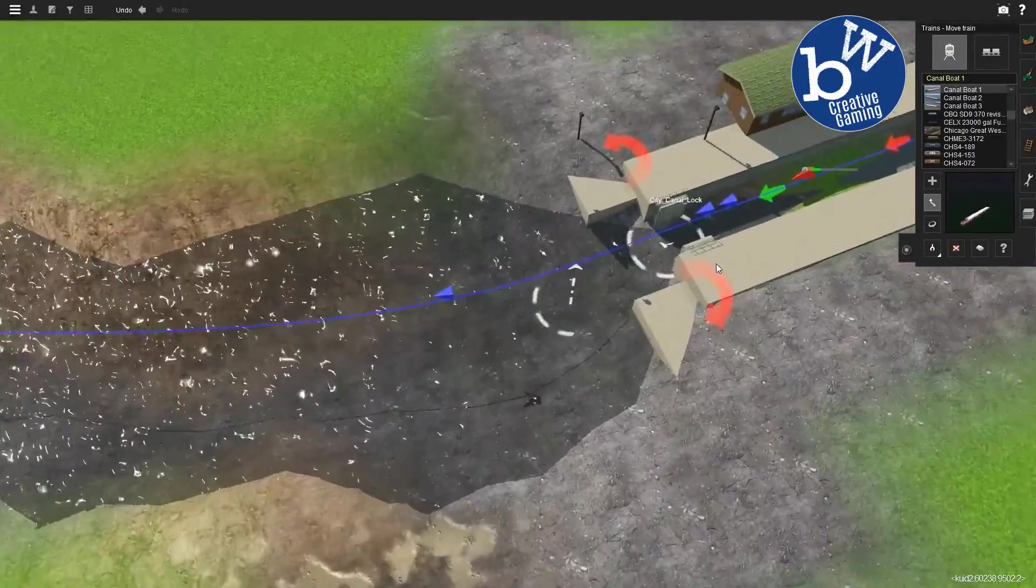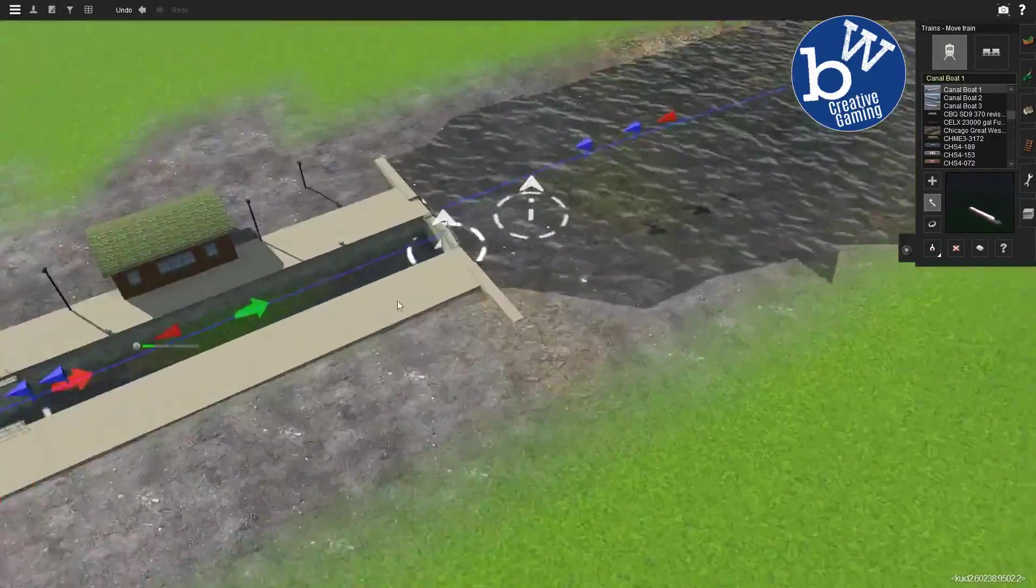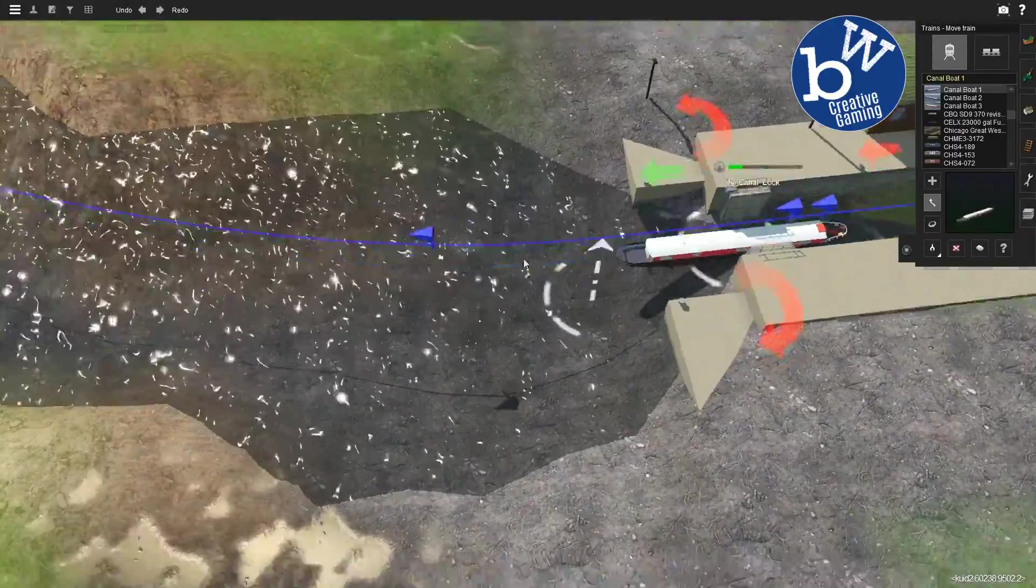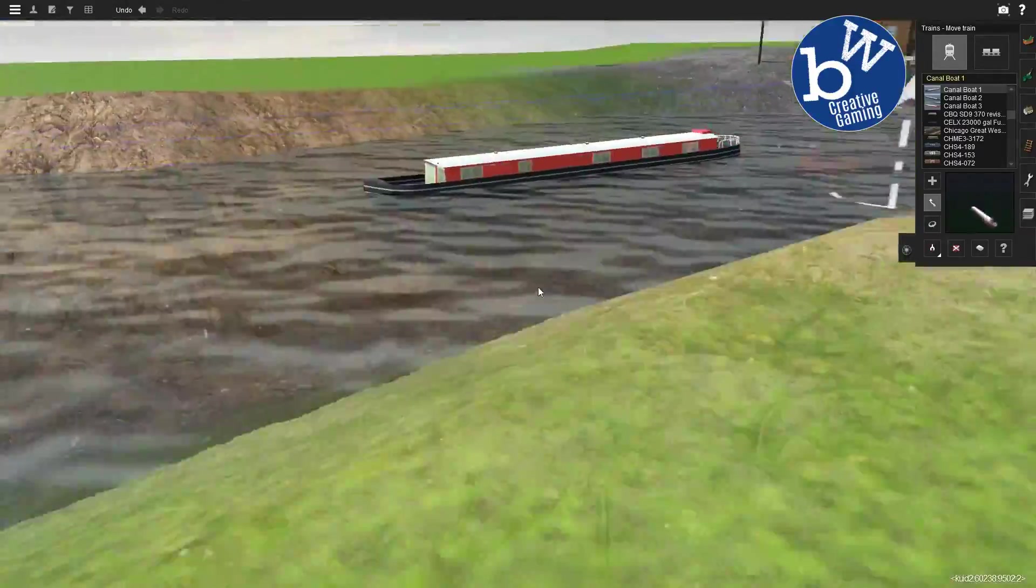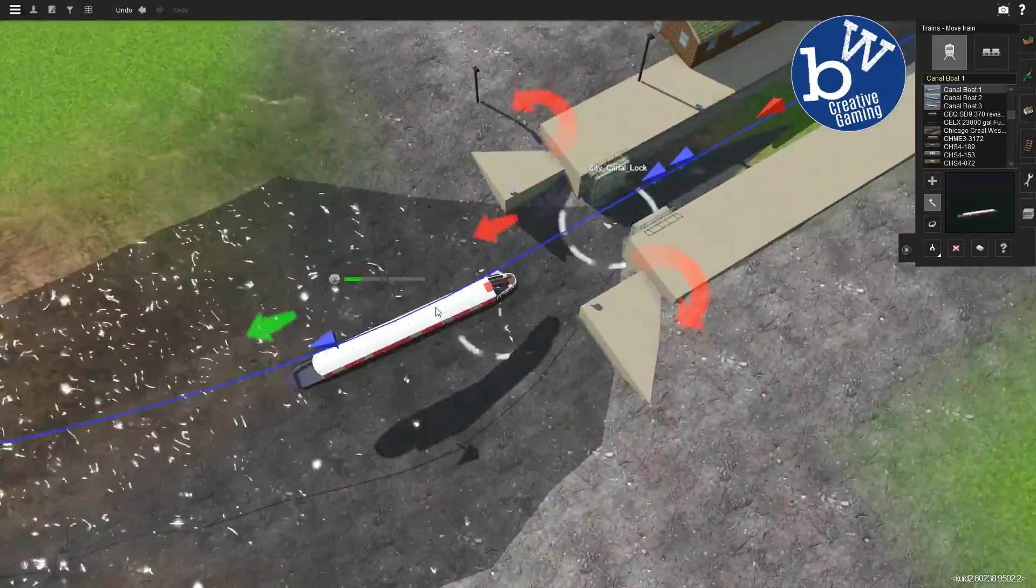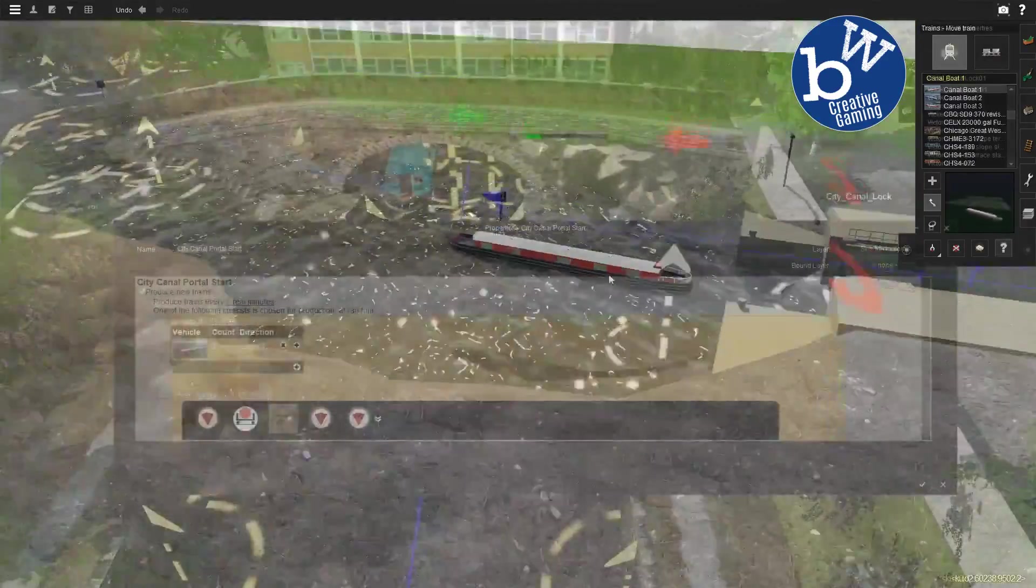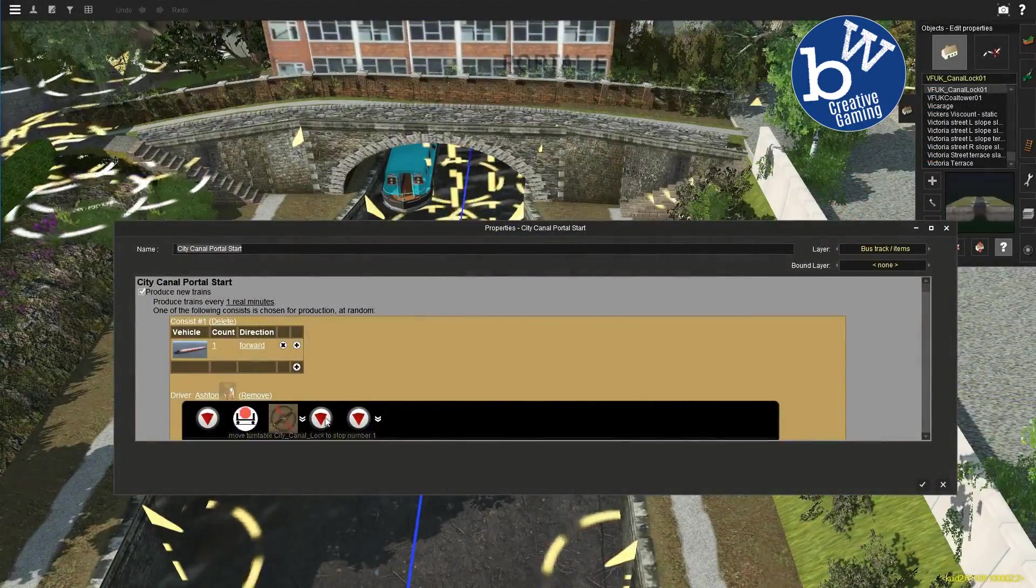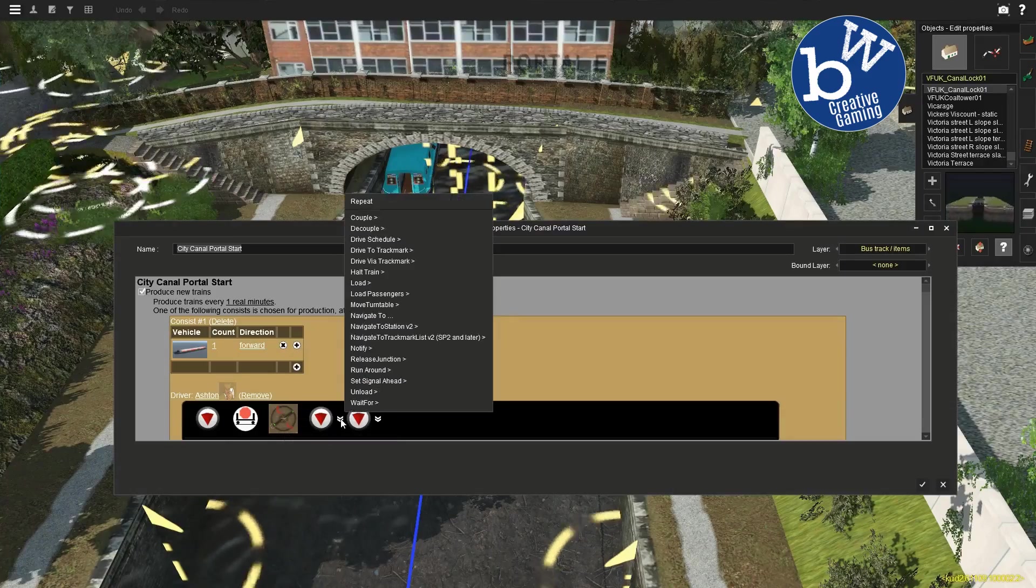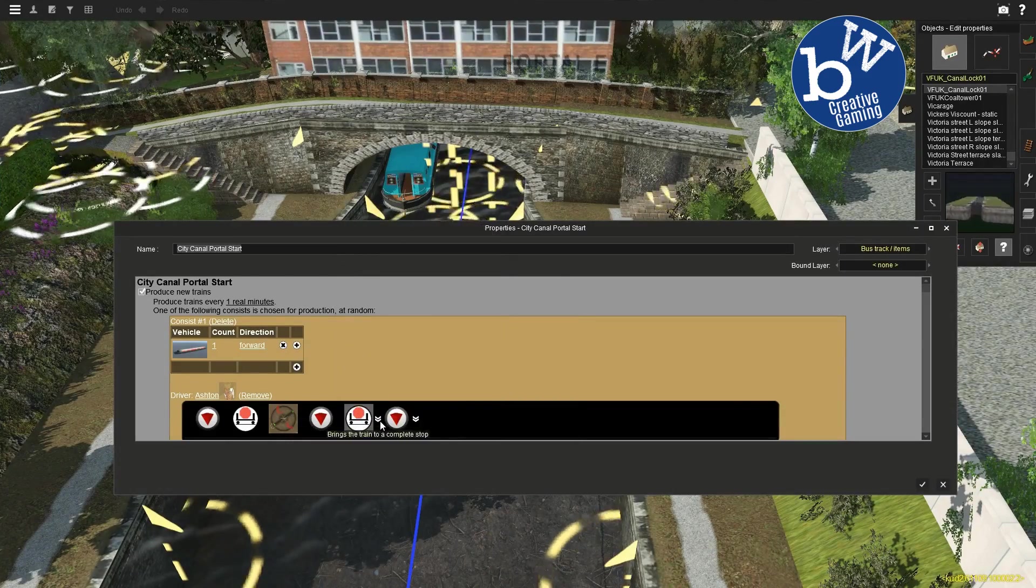Now we do have to do this all the way along, unfortunately. I won't force you to watch all that, but just to get the idea. Move to the turntable, that's it, so stop one from stop zero.